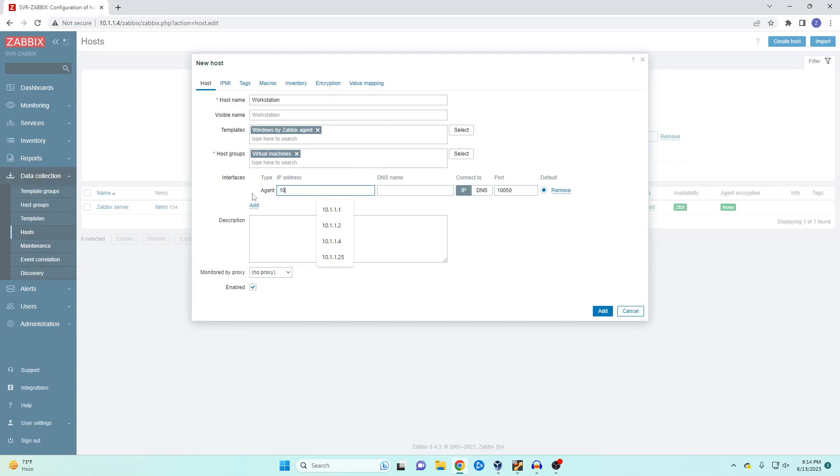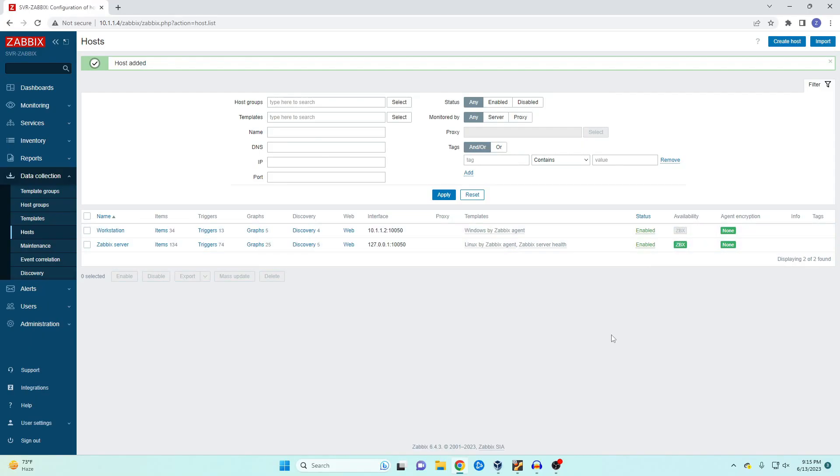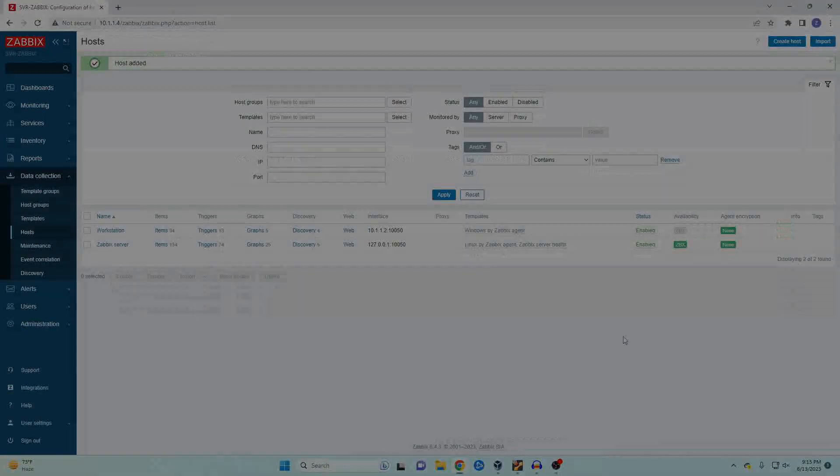Our IP address will be the IP address of our workstation machine and change the port number if you changed it during installation. Click on add and you'll know that it works because the ZBX will be highlighted green and this could take a couple of minutes.